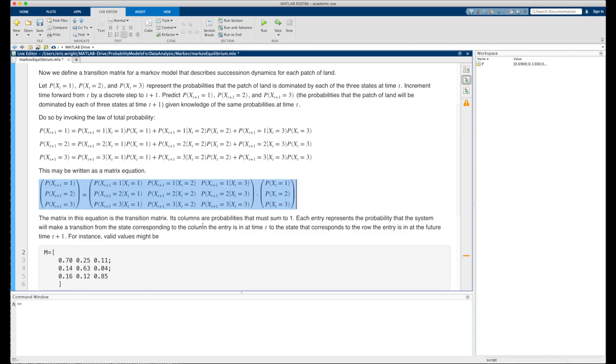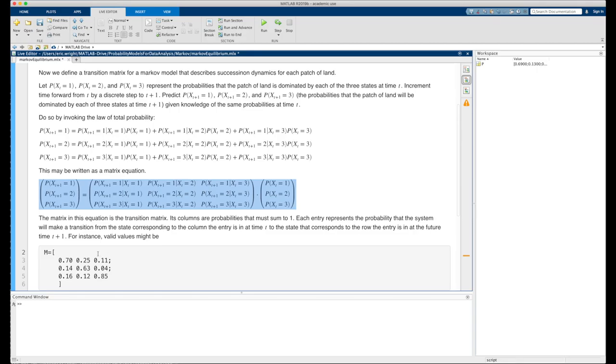Its columns are probabilities that must sum to 1. Each entry in the matrix represents the probability that the system will make a transition from the state corresponding to the column the entry is in at time t to the state that corresponds to the row the entry is in at the future time t plus 1.